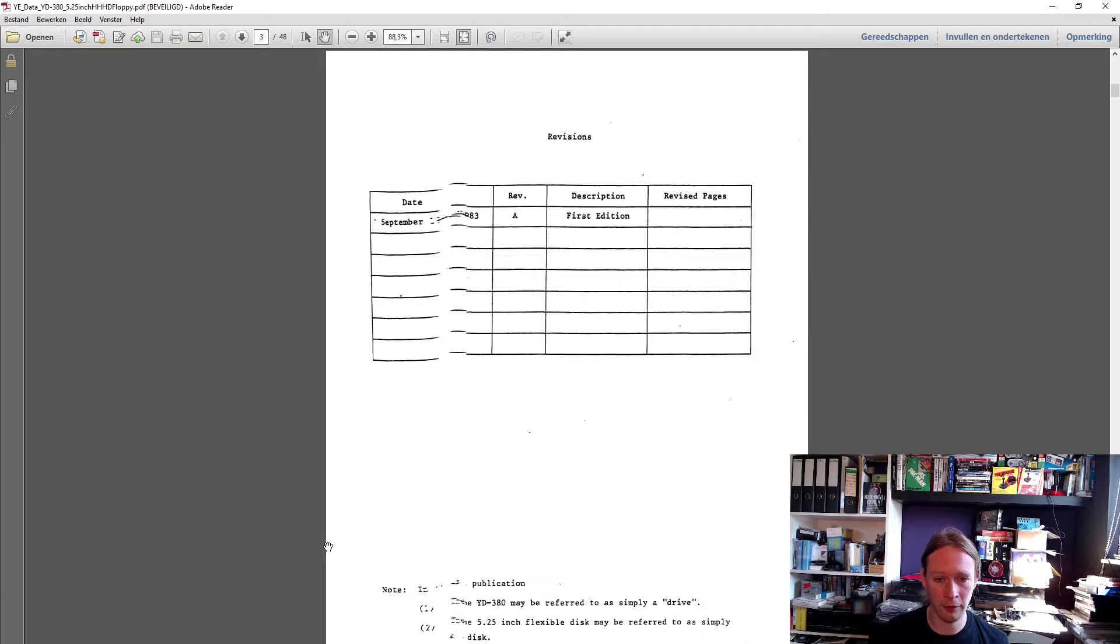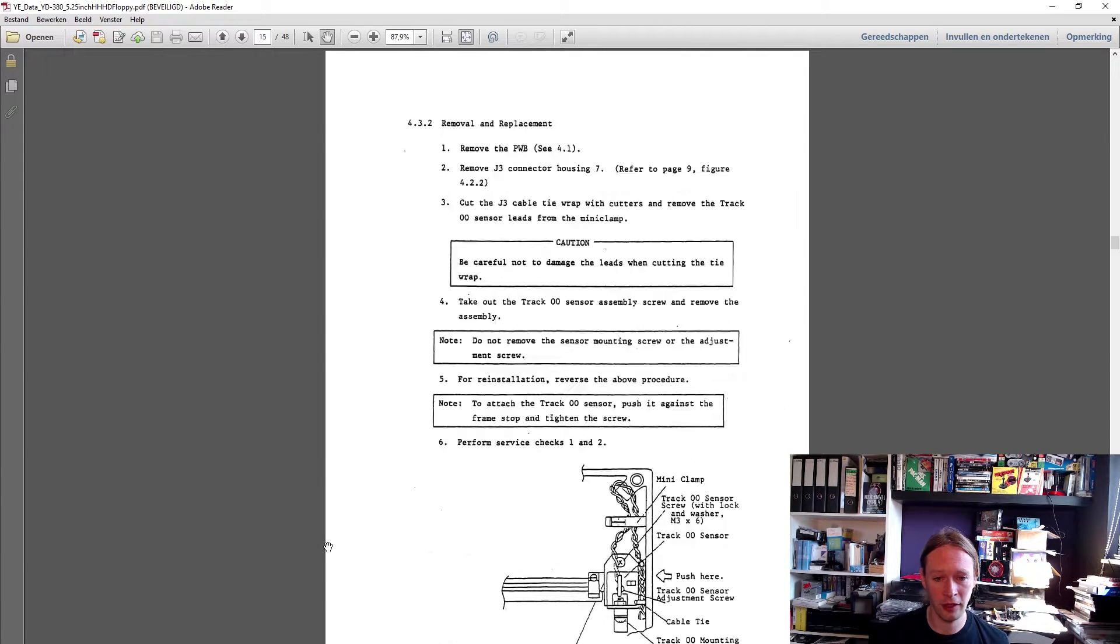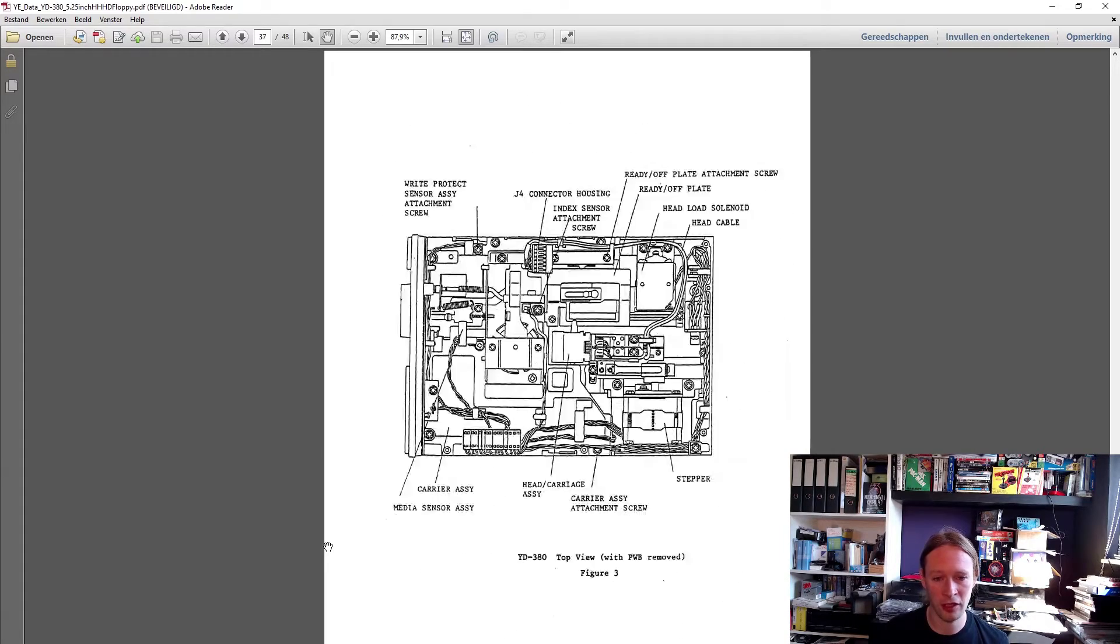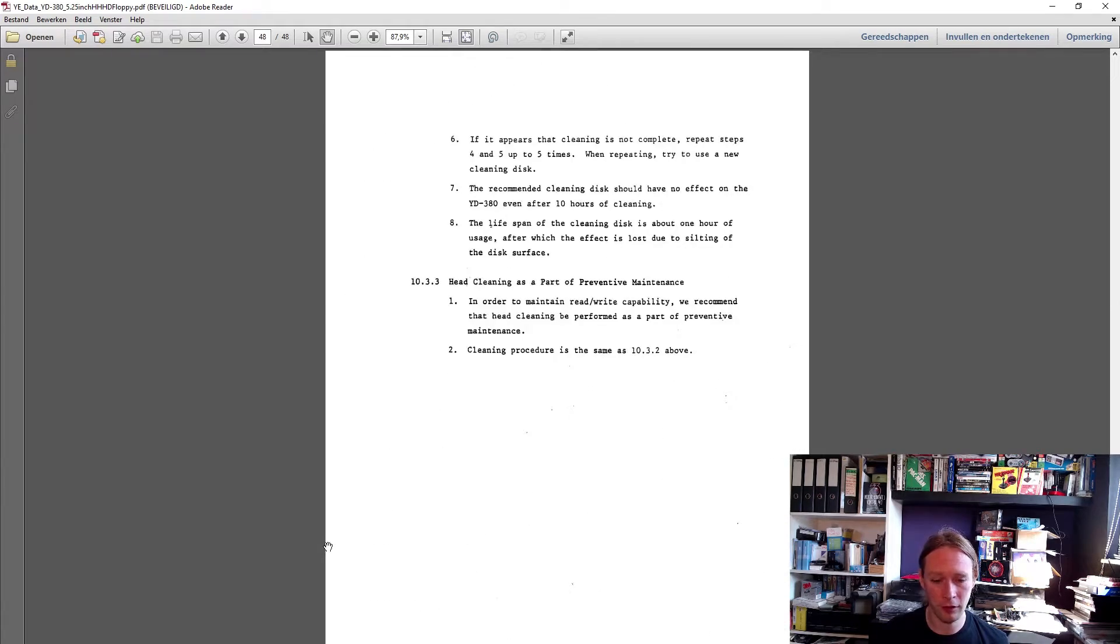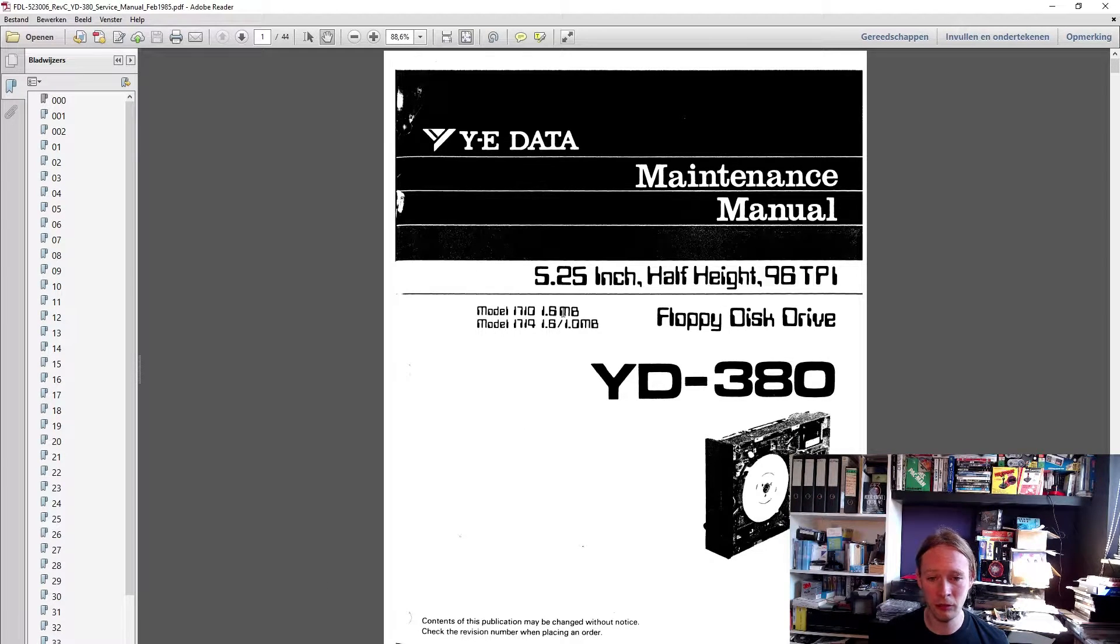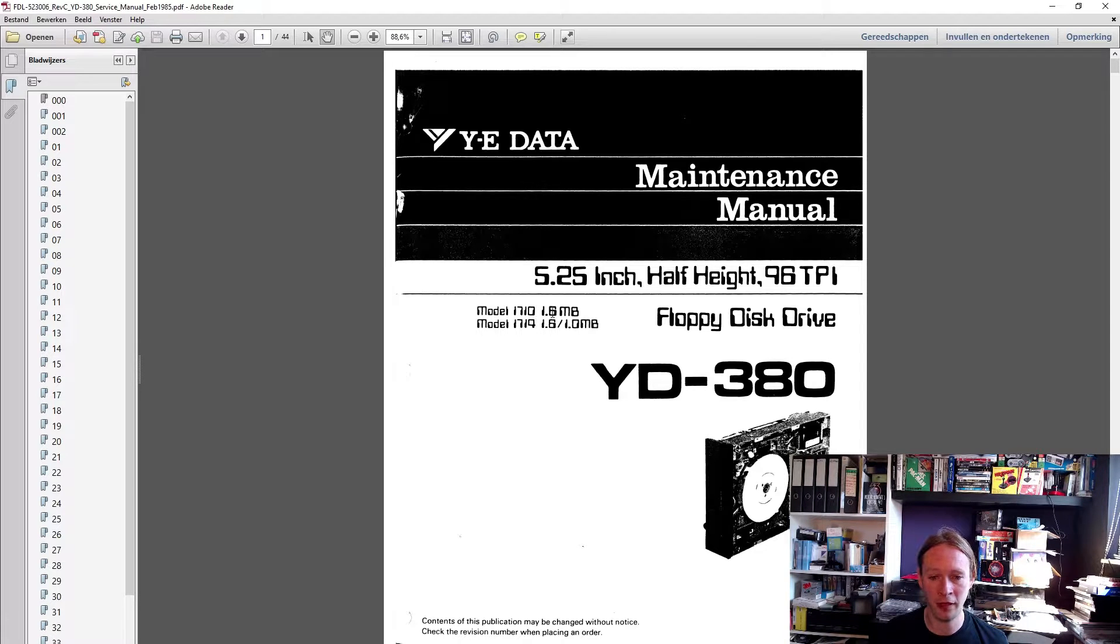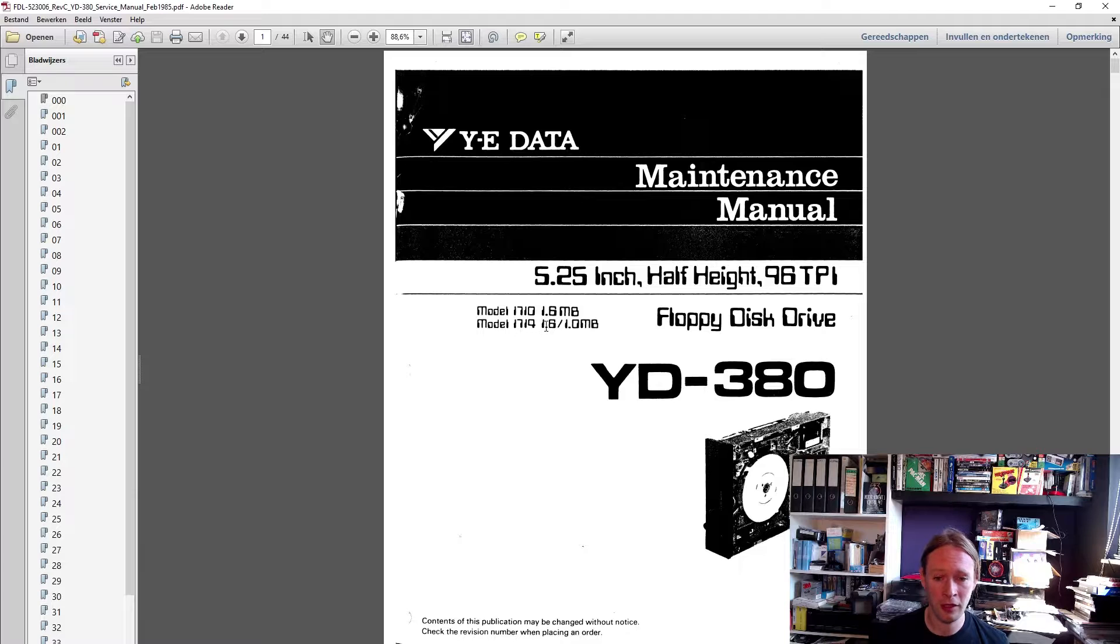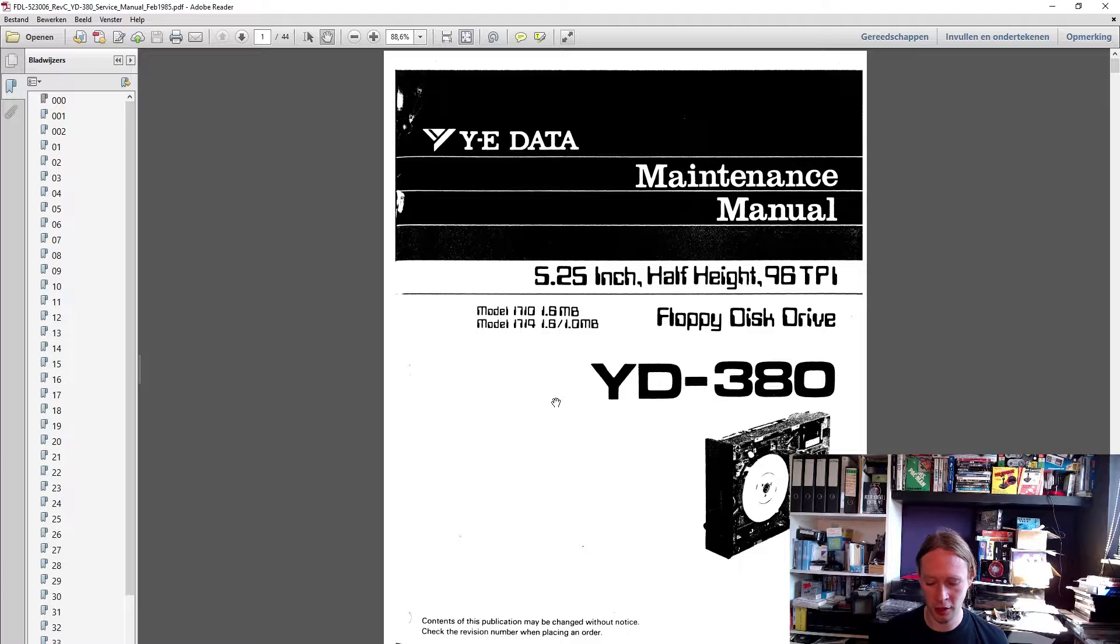But there is actually a slightly different manual here, and this one mentions that there are two speed variants. You've got the model 1710, which is the high density only drive - the one that IBM and all the PCs use. And there's a version that is actually dual speed, and the dual speed version is not used in PCs.